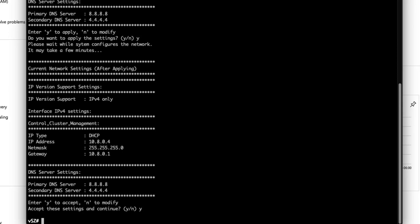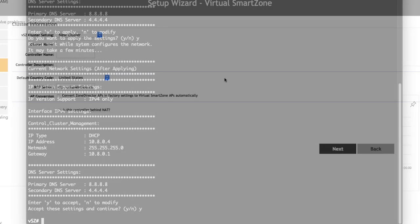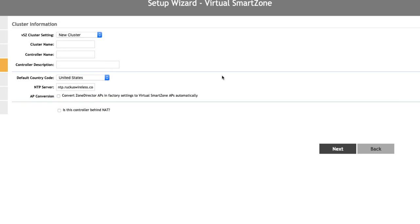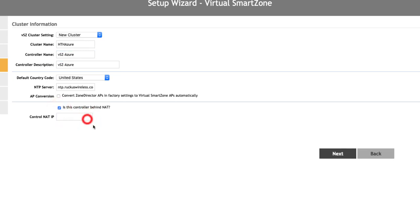Now let's hop back into our browser and finish setting up our new appliance. The beauty of Virtual Smart Zone is that no matter what platform you install it on, the setup wizard looks the same per version. We want to configure a new cluster, give the cluster and controller a name, and we can also add a description. One item we need to include is that our controller is behind a NAT or network address translation. Since the controller is using private 10.address space, we need to enter our control NAT IP as the public IP address Azure has provided us. I have included that and blurred on it, then we click on next.